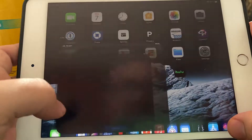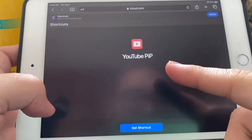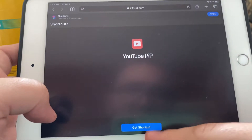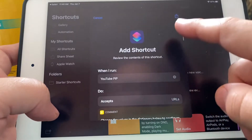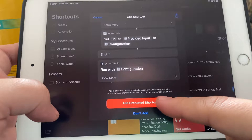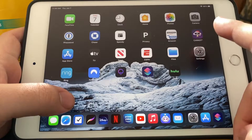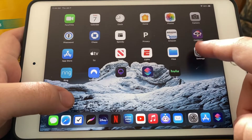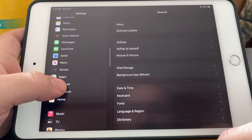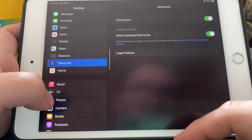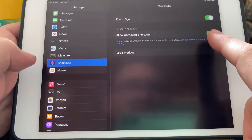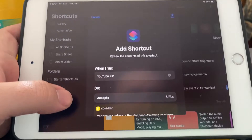I'll have the link in the description for this shortcut — YouTube Picture in Picture. What you're going to do is click on Get Shortcut, then scroll all the way to the bottom to where it says Add Untrusted Shortcut. To add untrusted shortcuts, go into Settings, scroll down to find Shortcuts, and make sure you toggle on Allow Untrusted Shortcuts.